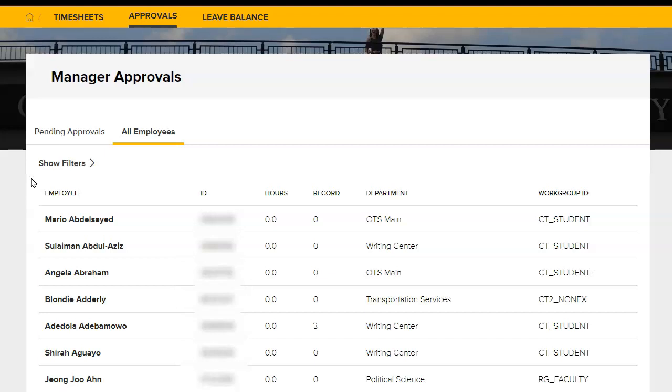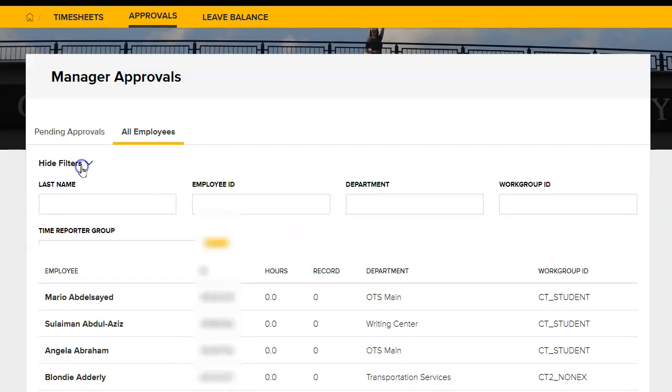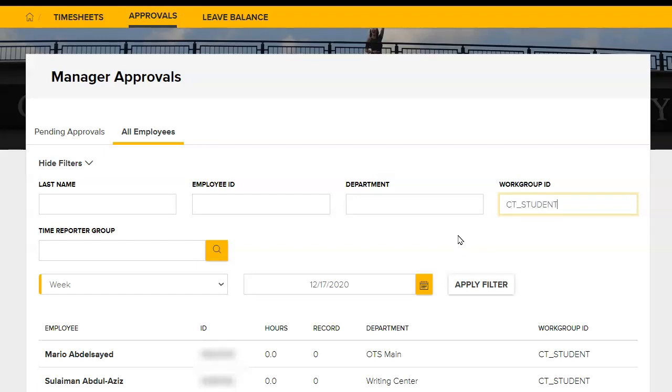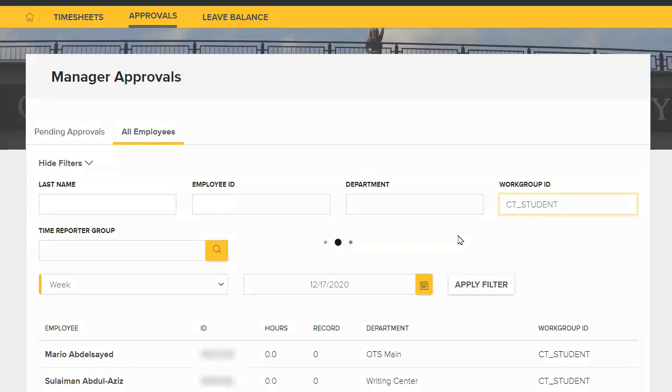To filter the employee list, click the Show Filters arrow. A search form will appear. Enter the search criteria in the appropriate fields. For example, you may search the list for a specific workgroup ID. Simply click in the Workgroup ID field and type the code.